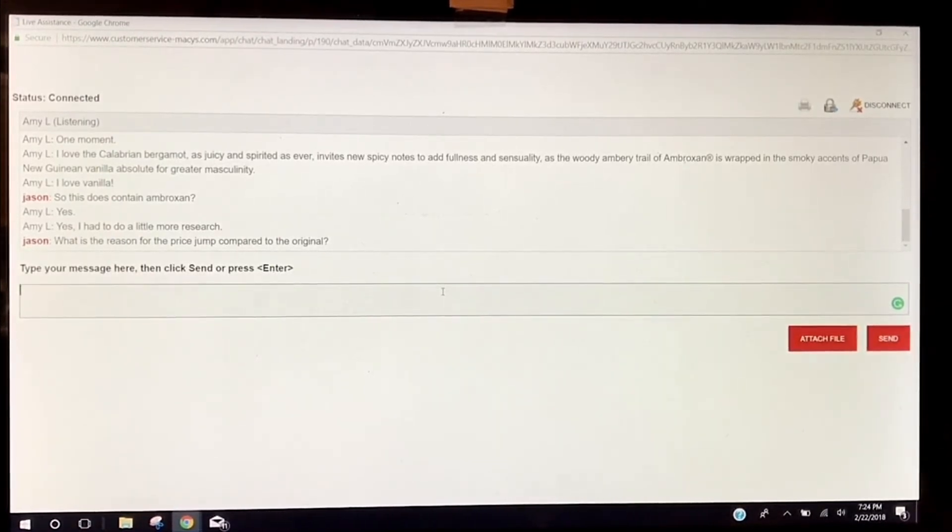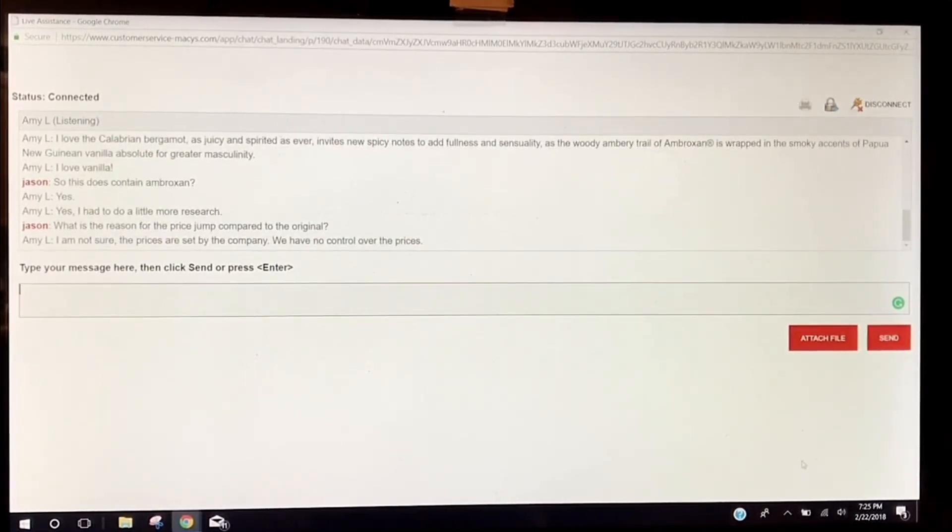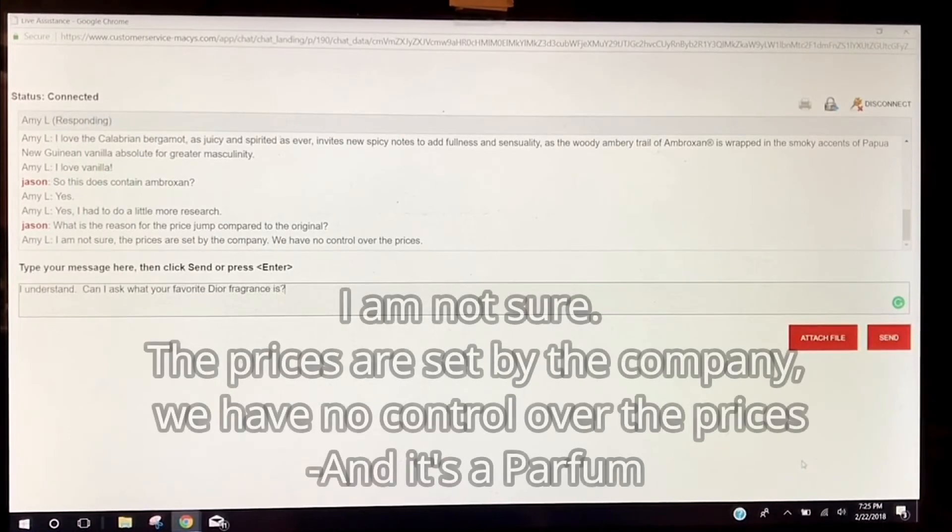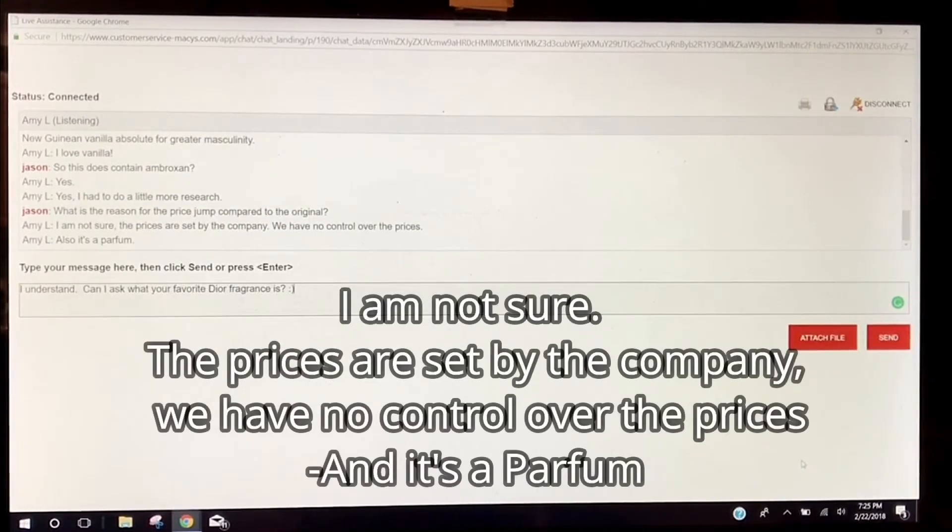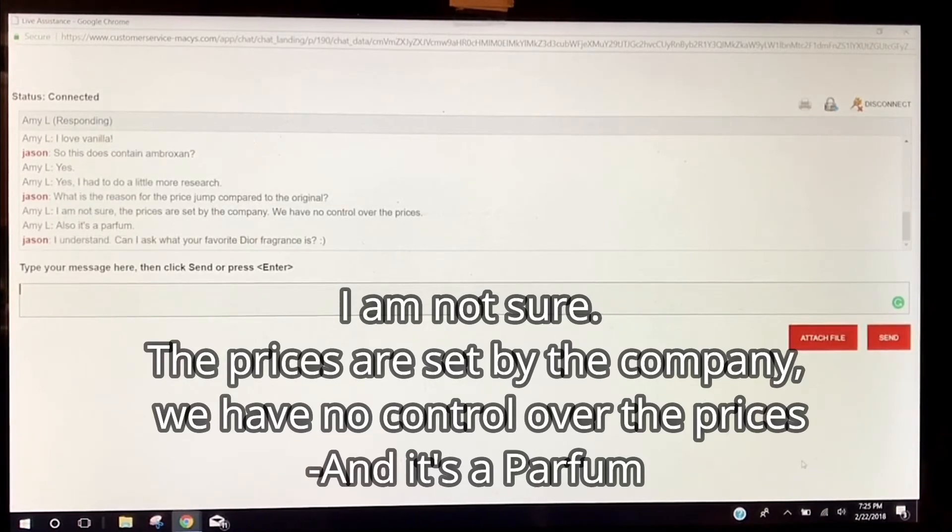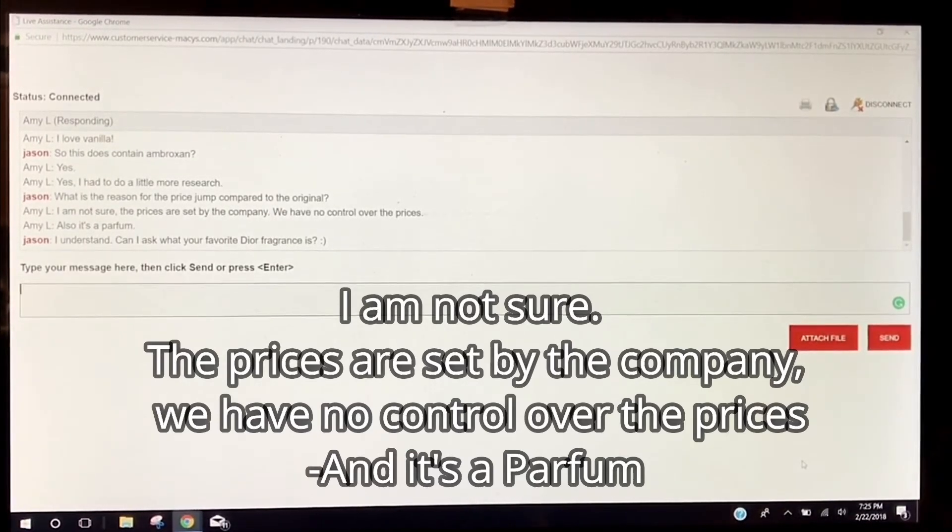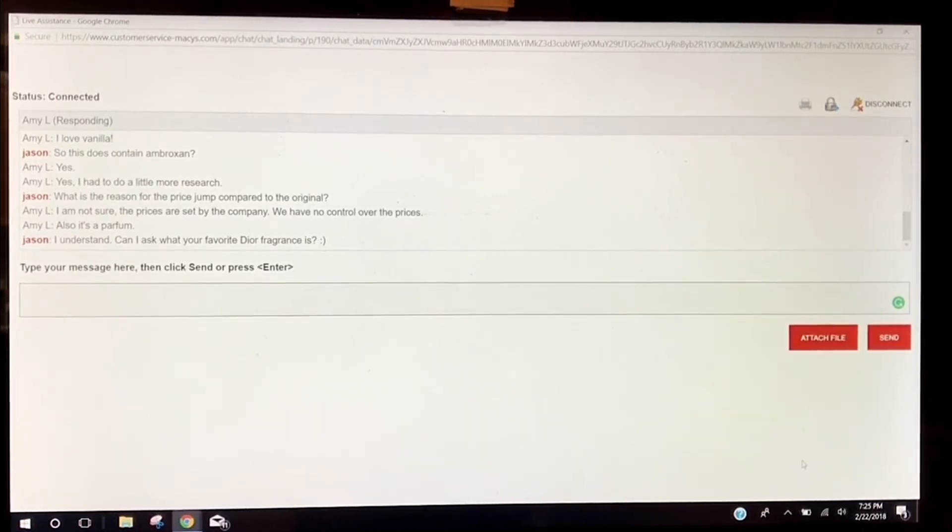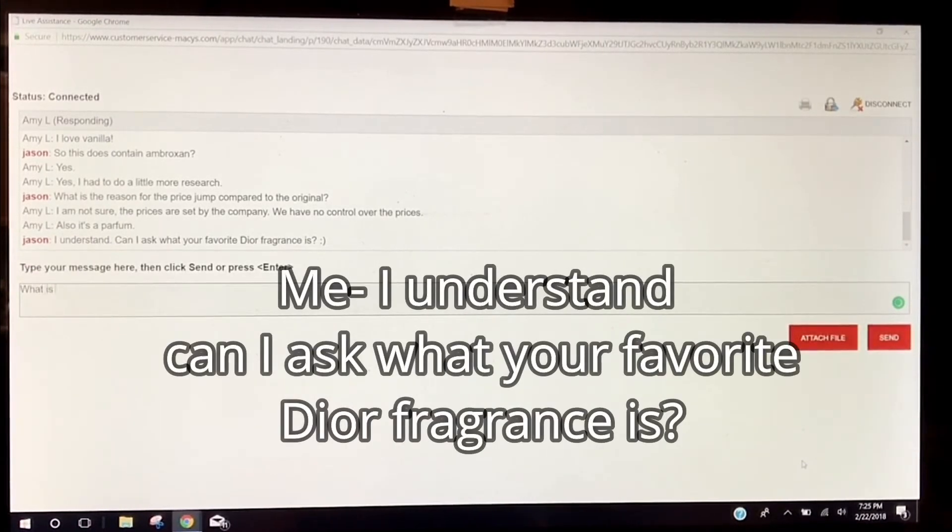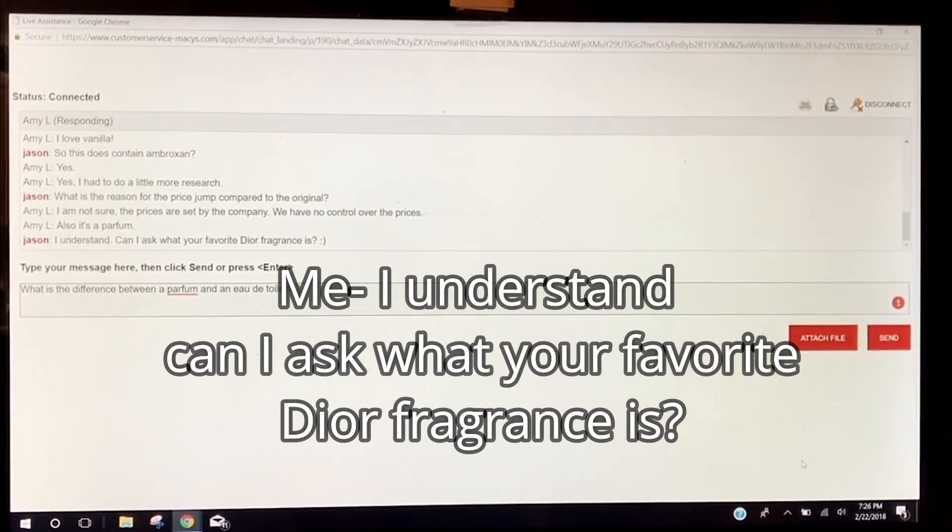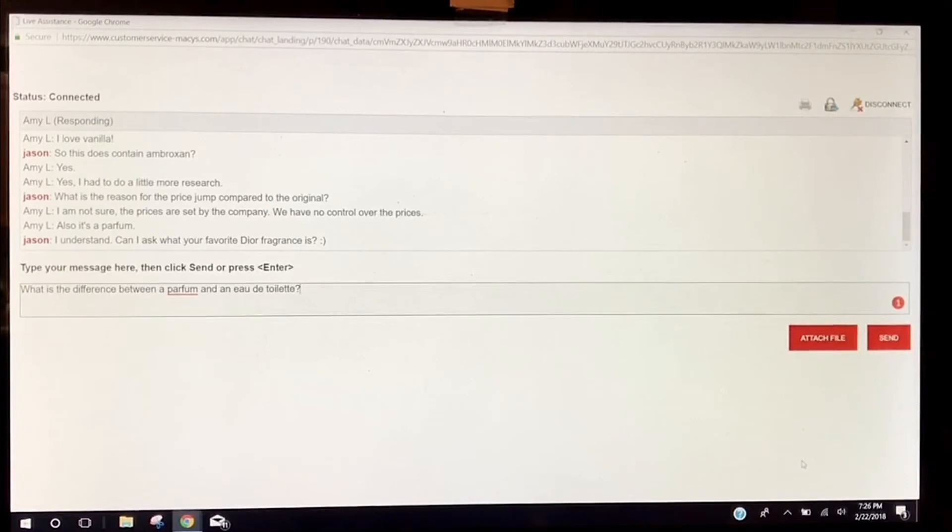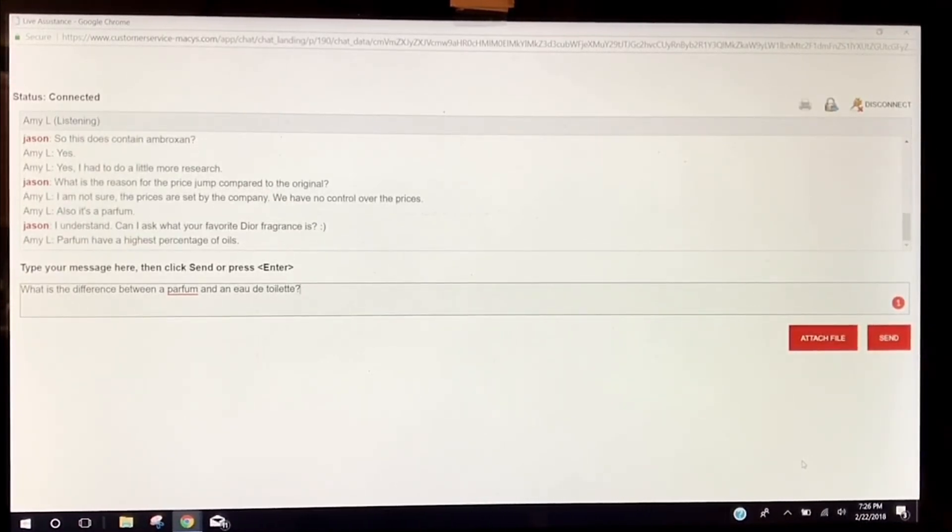I'm hoping she says a higher concentration of fragrance oils. Ah, there we go. Let's get a little bit interesting here. Difference between a parfum and an eau de toilette should be somewhat easy for anyone in the beauty industry to answer.